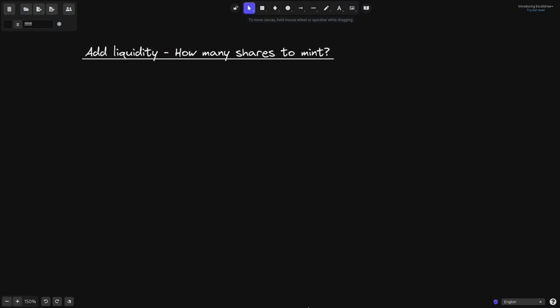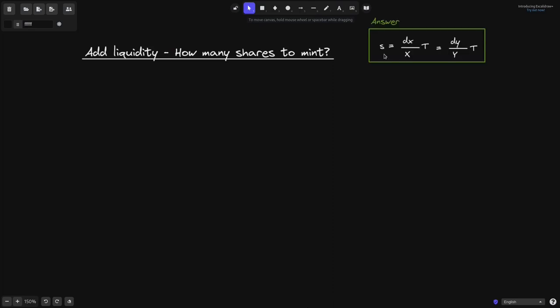When you add liquidity to a constant product AMM, how many shares should it mint? The answer is S, the shares to mint, equals dx over x times t — where dx is the amount of token A going in, x is the amount of token A in the AMM, and t is the total shares. This also equals dy over y times t, where dy is the amount of token B going in and y is the amount of token B in the AMM.